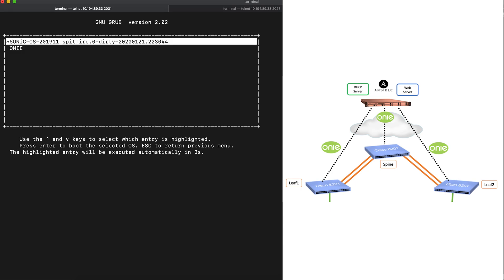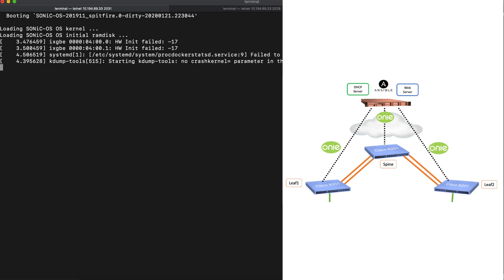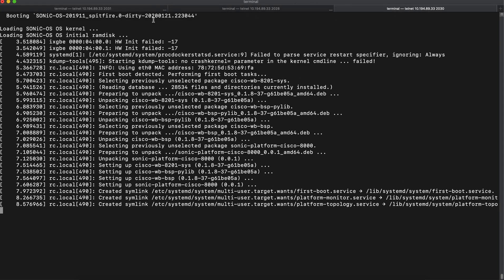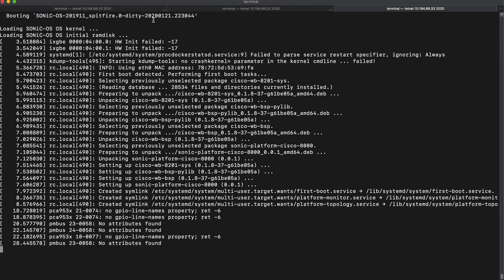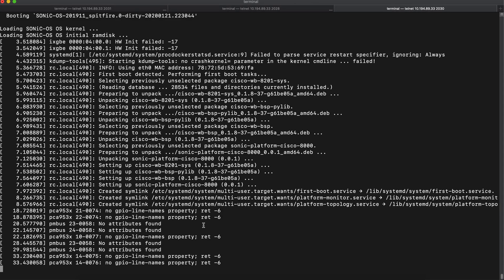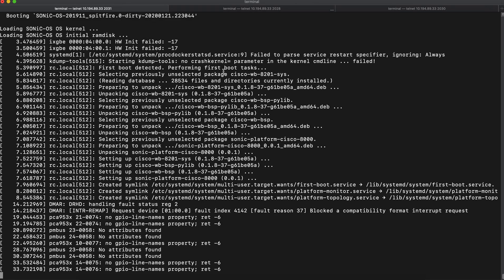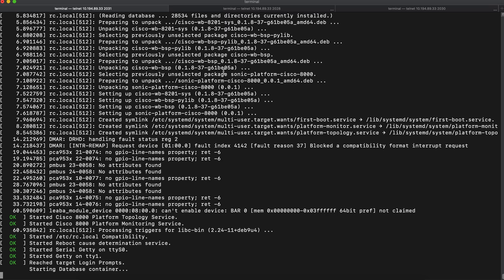And in just a bit, on each device, we should see that Sonic gets installed, booted up, and finally the Sonic login prompt appears.